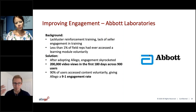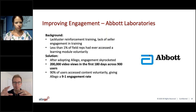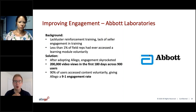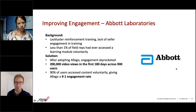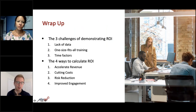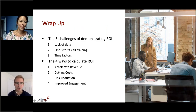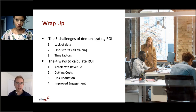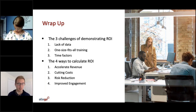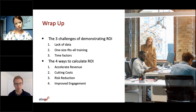So when you think about enablement and about getting your reps engaged, always keep that in mind — make sure you're delivering training that is relevant, that they're going to value, and that they can continually access as they need it over time. In summary: we talked about three challenges of demonstrating enablement ROI — lack of data, one-size-fits-all training, and time factors. And we talked about four ways to combat those challenges: accelerating revenue, cutting costs, reducing risk, and improving engagement in a variety of ways.